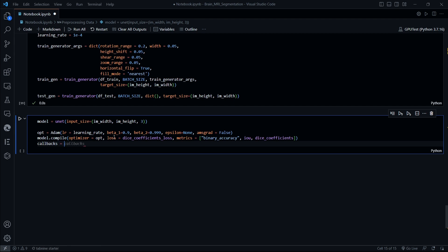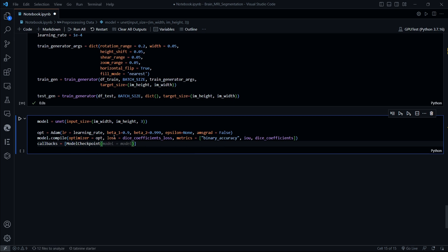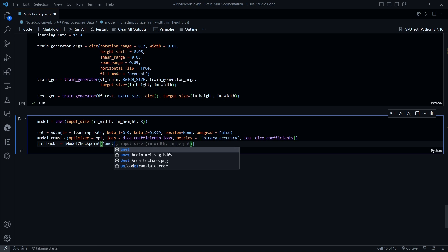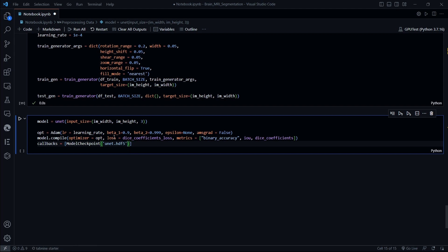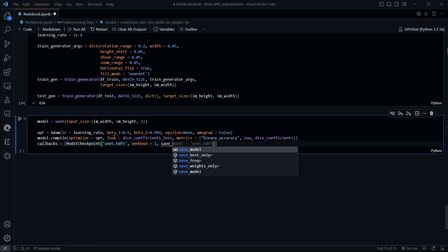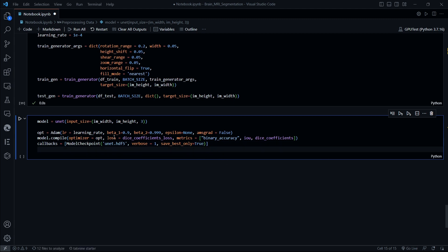The callbacks are defined as model checkpoints, named unet_brain_MRI.hdf5. HDF5 is the extension for our weights or the model that we are going to train. Verbose would be equal to 1, and then save_best_only set to True, so we are going to get the best model out of our iterations.